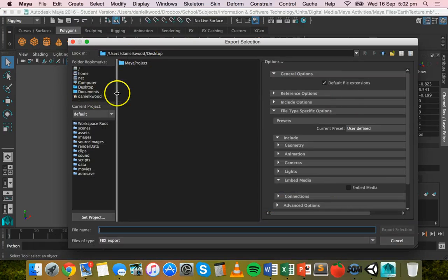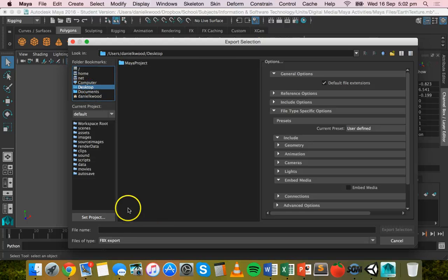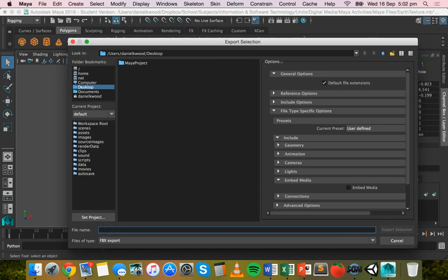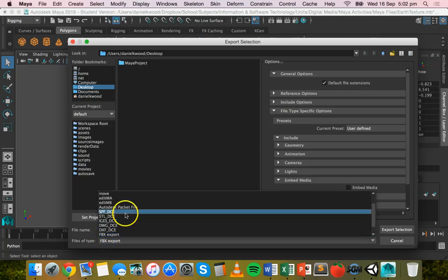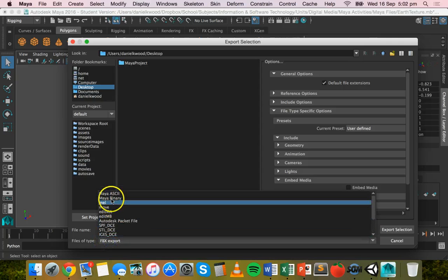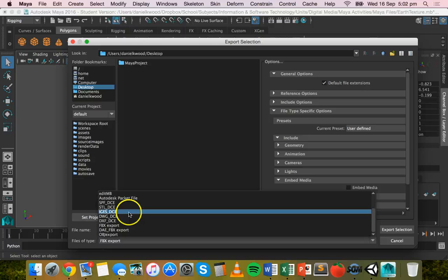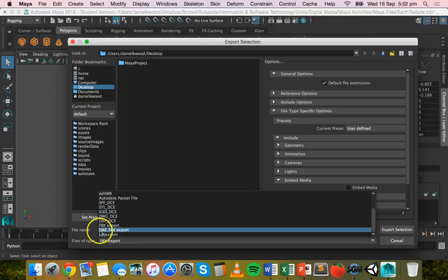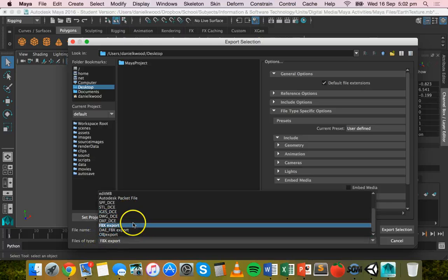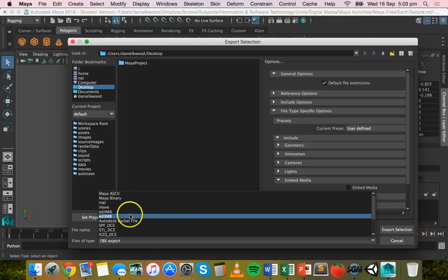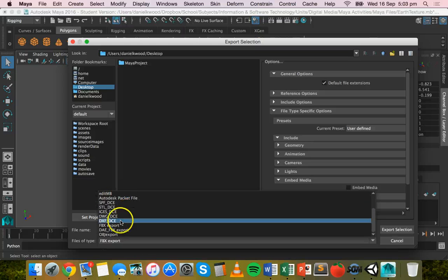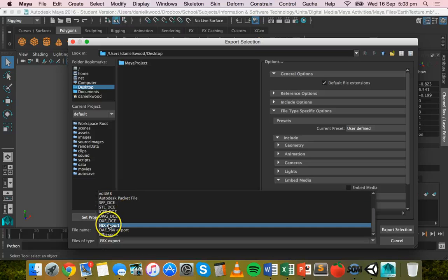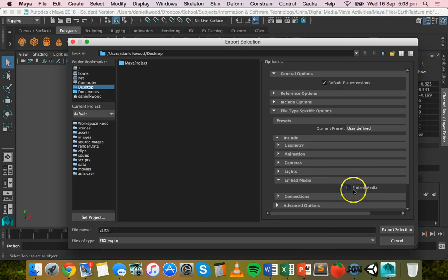Pick a folder to export it to, so in this case I'm just going to export to the desktop. I'm going to call this Earth and where it says files of type I'm going to choose FBX export. So there's a few different options there that you can export to. For example a .obj file or just a Maya binary file, but I'm going to choose FBX export and that allows me to tick this box here embed media.